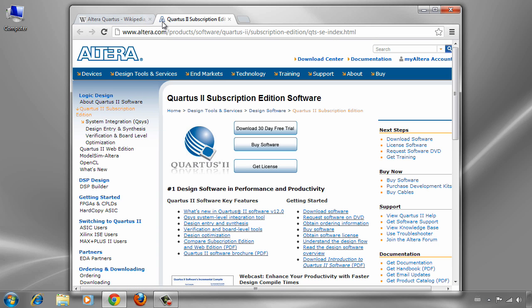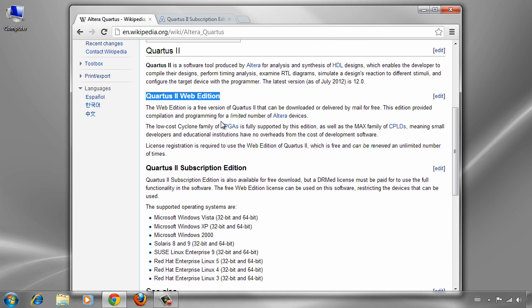But as I told you, we just need Quartus 2 Web Edition, which is free and you can use it for the purpose of our project.